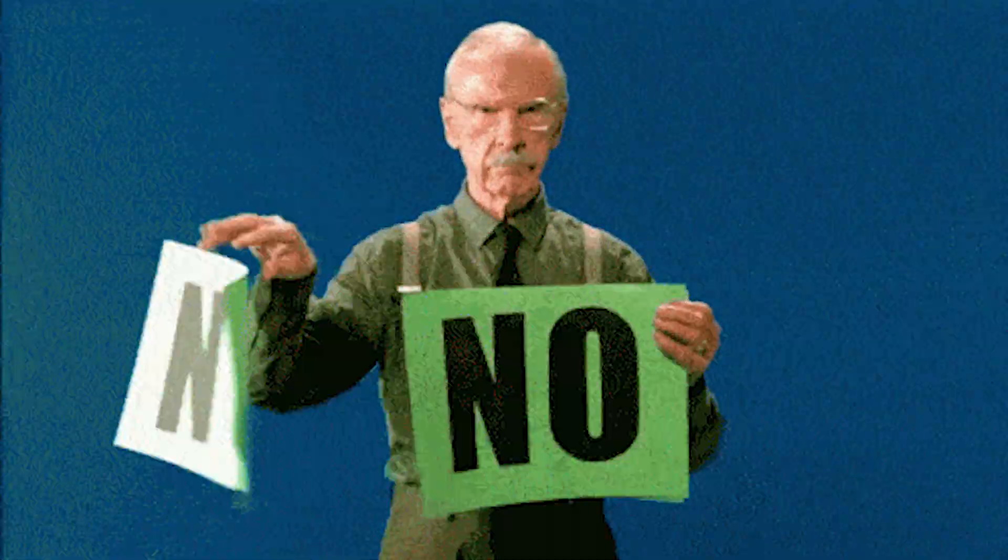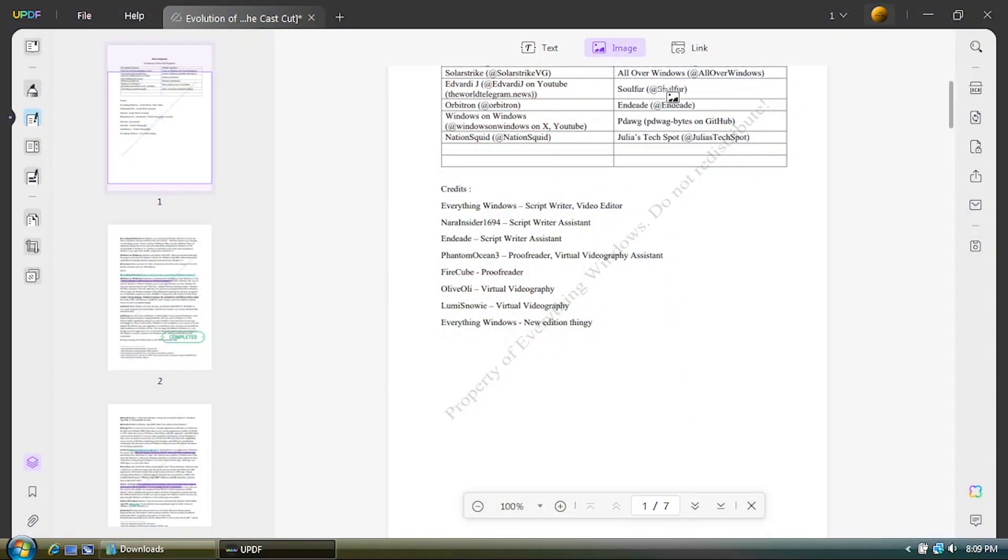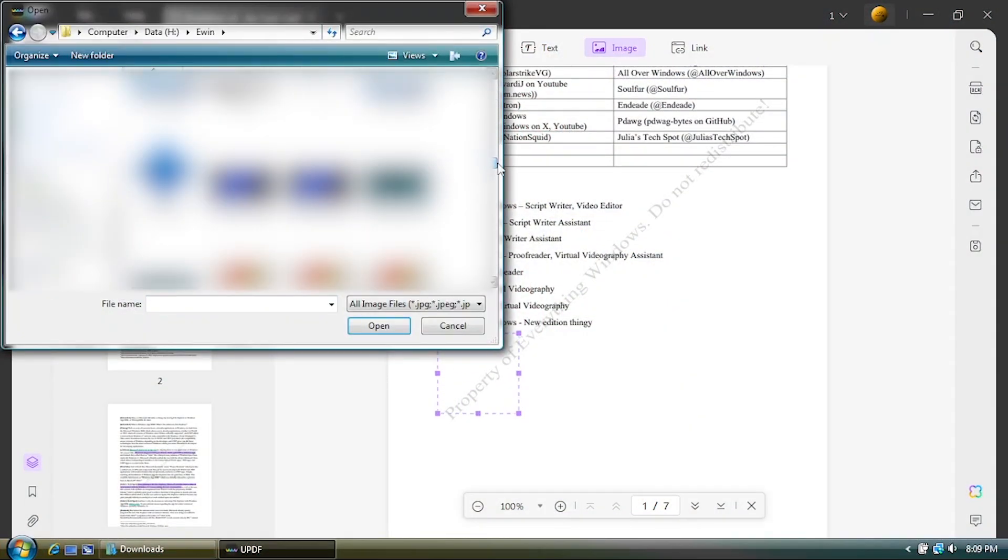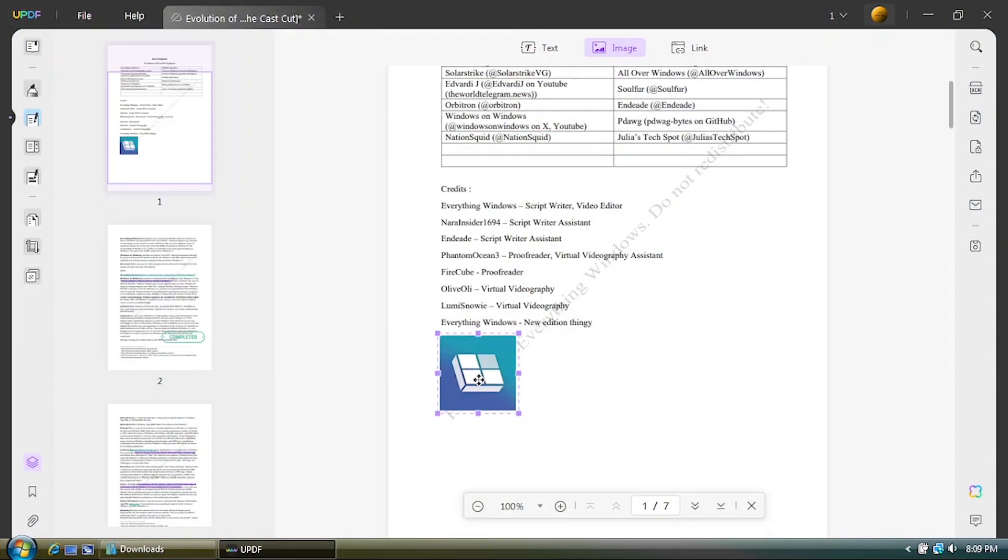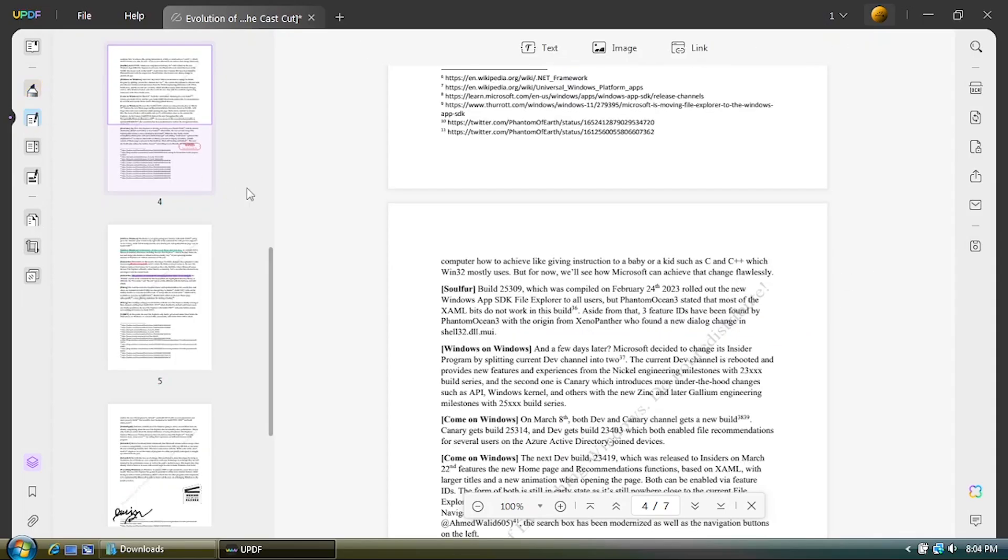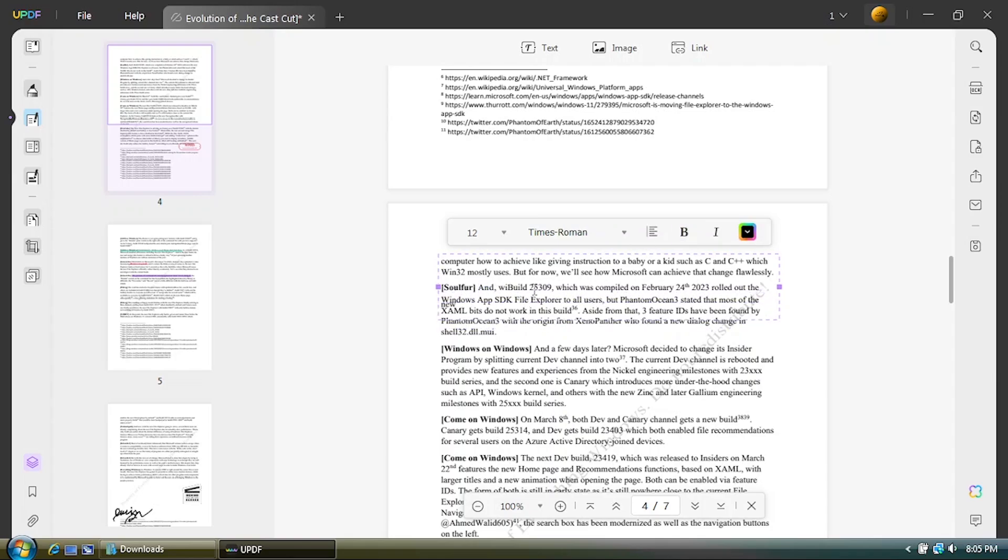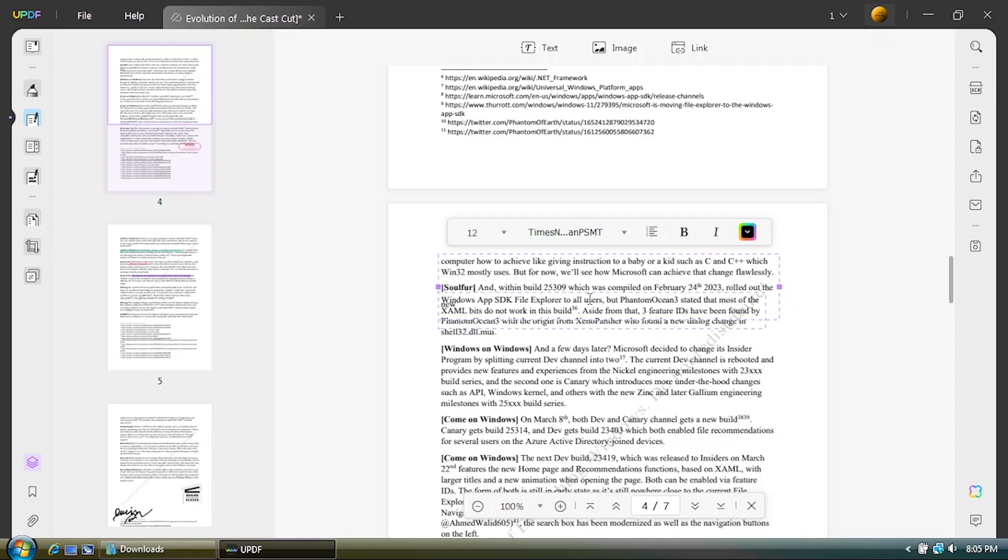Unlike other PDF viewers that I have seen which only able to add new text, in this application, you can edit some text inside the PDF without converting it to Word document file first. I kinda need this feature whenever I go around the internet and see a PDF file that I wanna modify, such as this one.